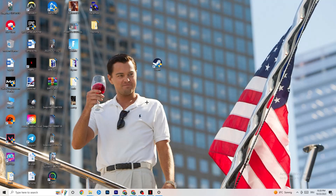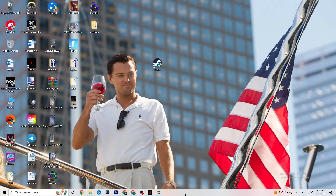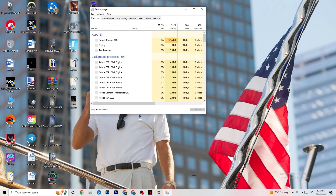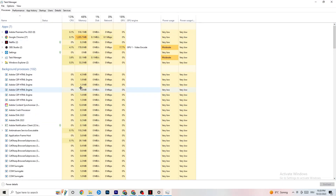The next step, if that doesn't work, is to navigate to your taskbar, right-click it, and hit Task Manager. This will pop up — maximize it so you can see it better. Navigate to the top-left corner and make sure you're on the 'Processes' tab.